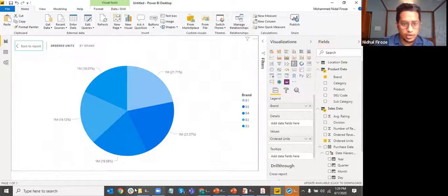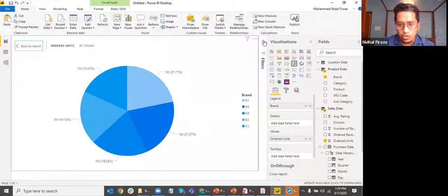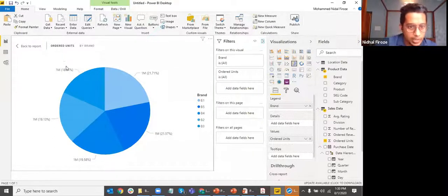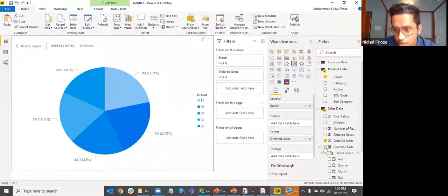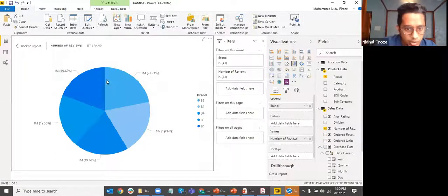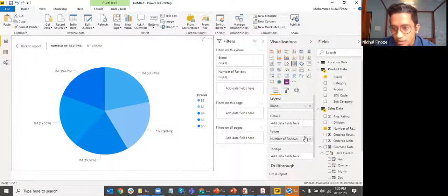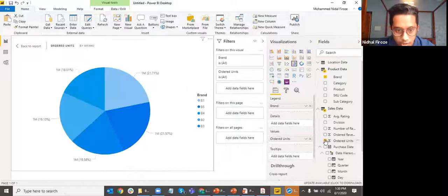Here I can see the different brands and their values in terms of ordered units. Now I want to not show a particular brand. One brand has a value of about 1,145. Let me use a different metric that works better for this example — all these values are too similar.